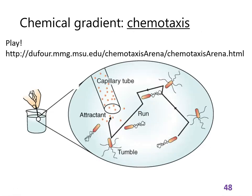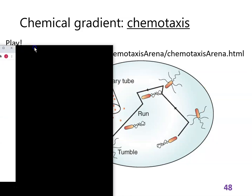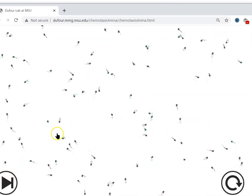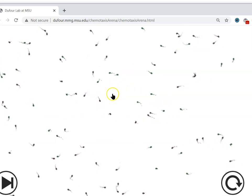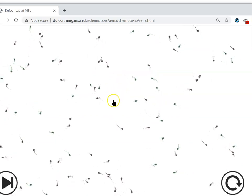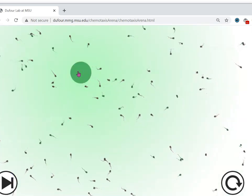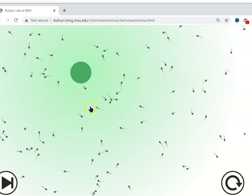If the concentration of the good thing doesn't increase, they'll tumble. I recommend you go to that link — and this is what you're going to see. If you click the button, at first you're seeing lots of little cells swimming, and if you look at any one of them, you'll see it swims for a while and then randomly changes direction. There's a chemical gradient and you will see they swim towards it — but the only way they do is by randomly either running or tumbling. It's cool.